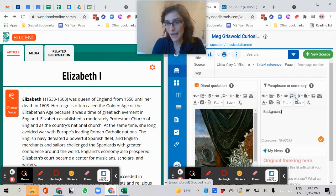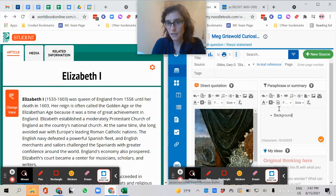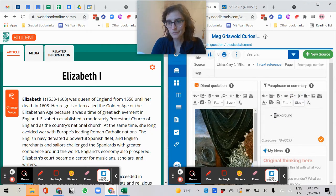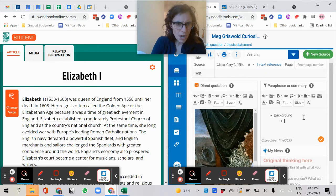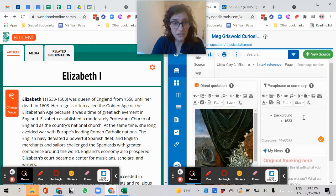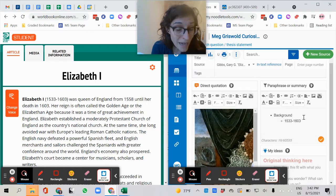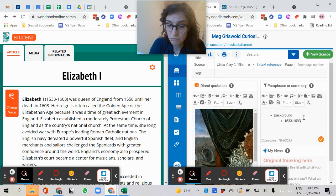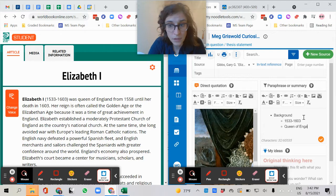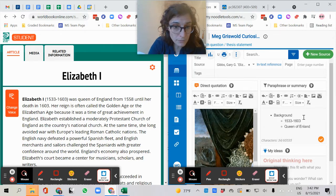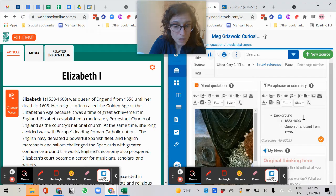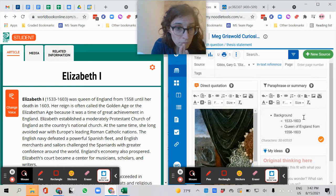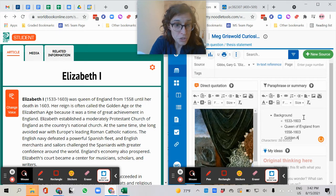Now let me add a list. Here we go. Background. So she was born. She lived from 1533 to 1603. Important. Queen of England. Queen from 1558 to 1603. Golden age.